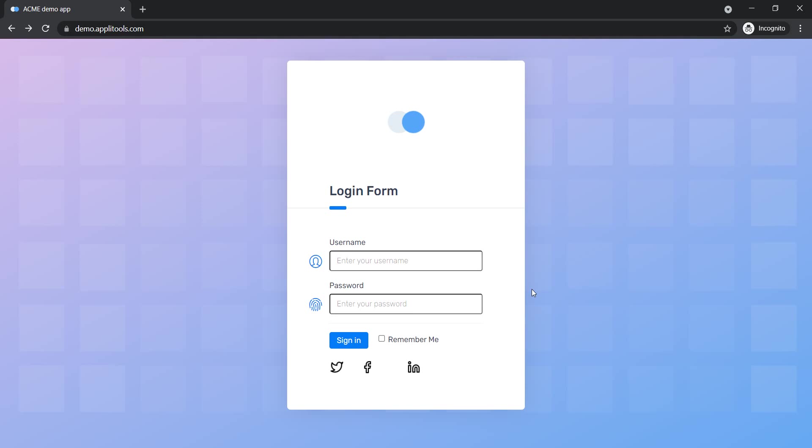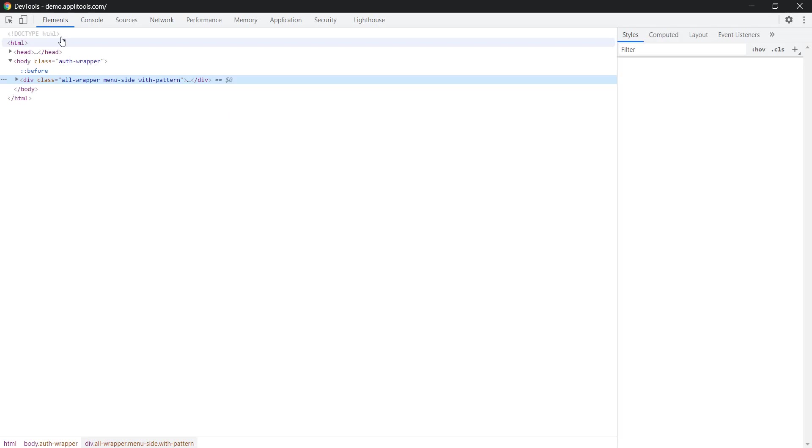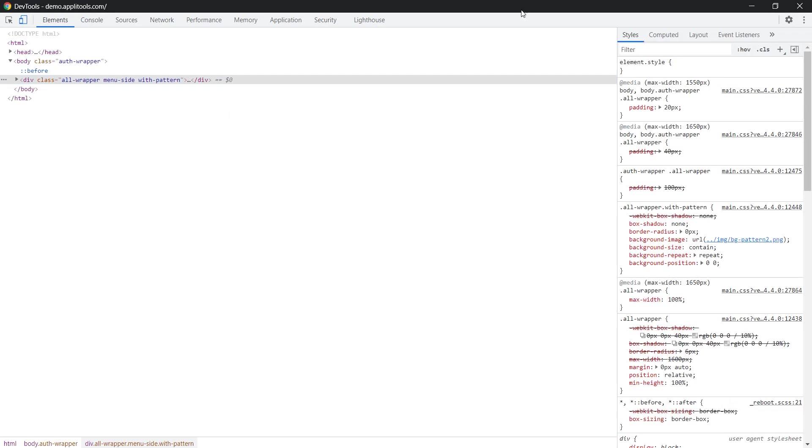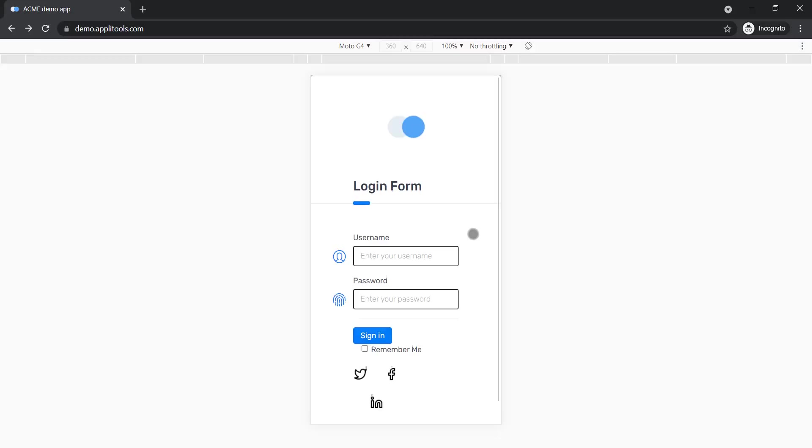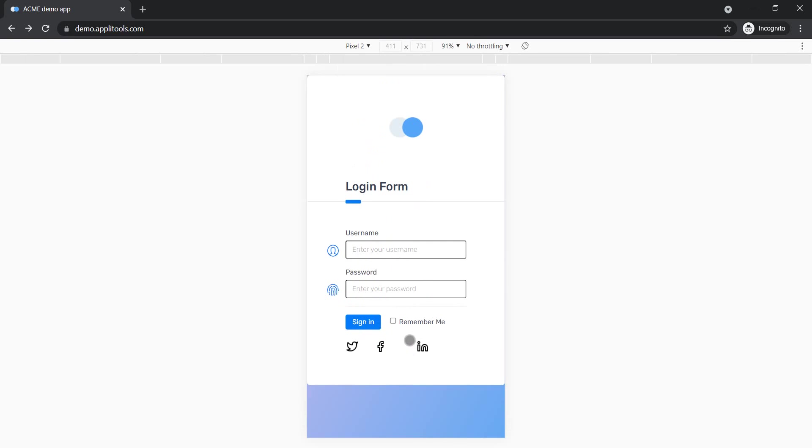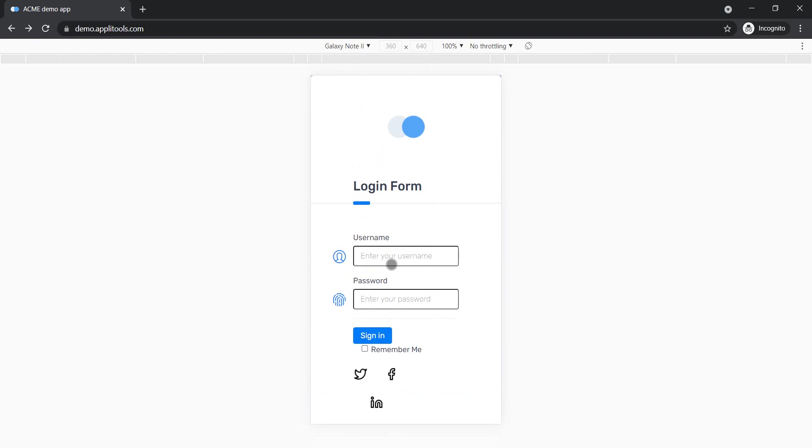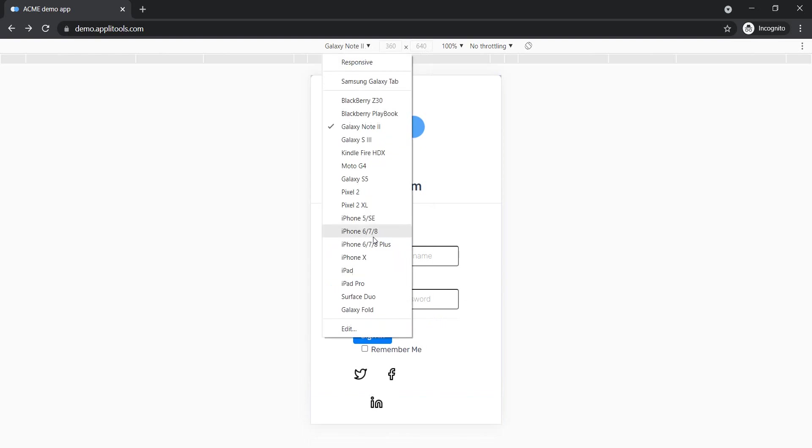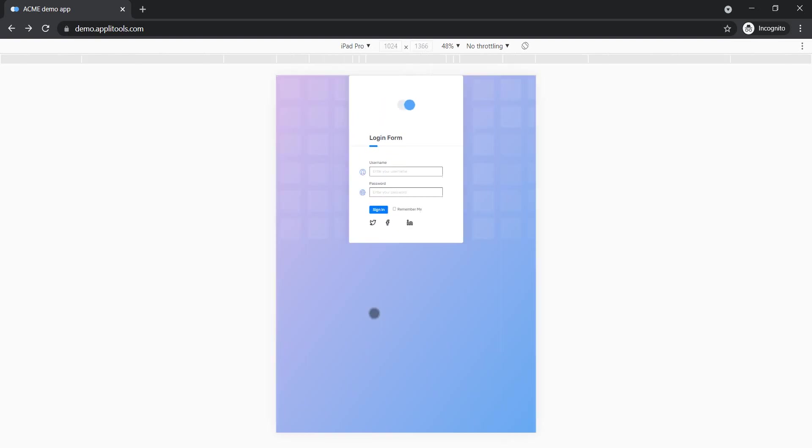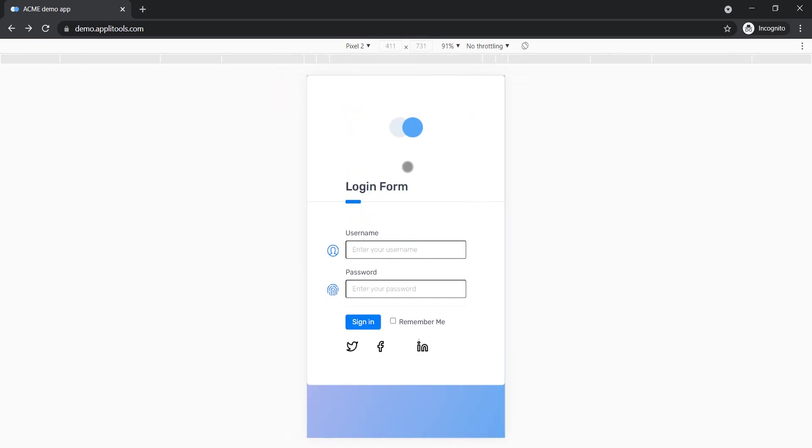You also want to make sure that they render correctly on mobile devices as you can see here this page does have some issues on different devices or at least that is what the emulator in Chrome is showing me.